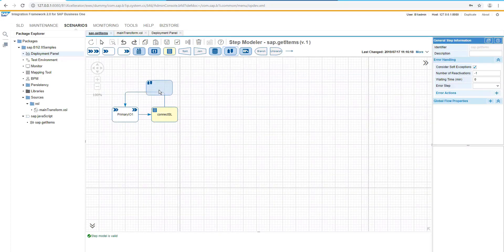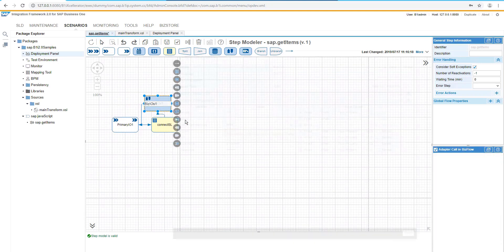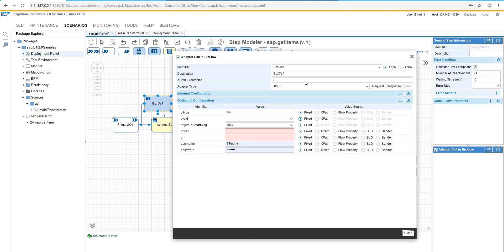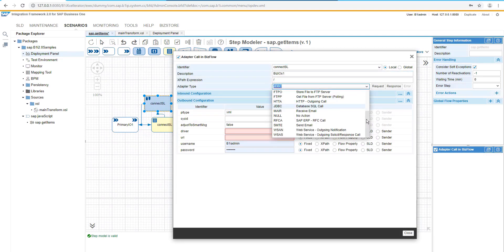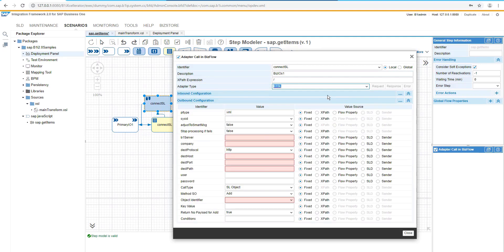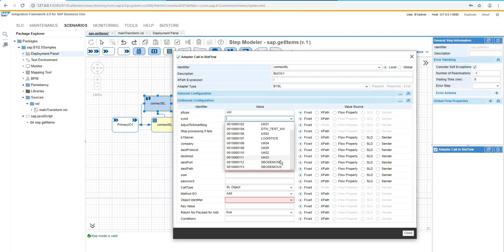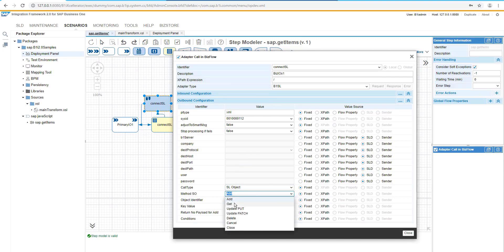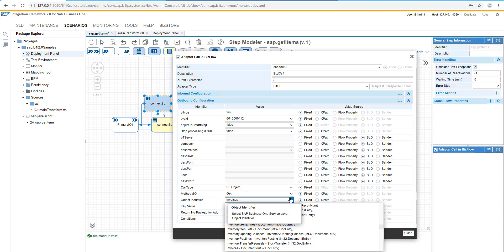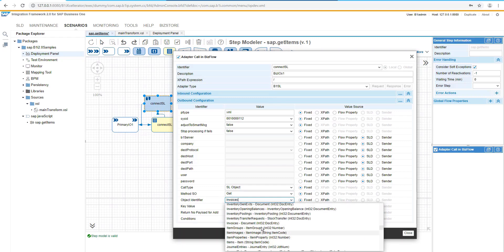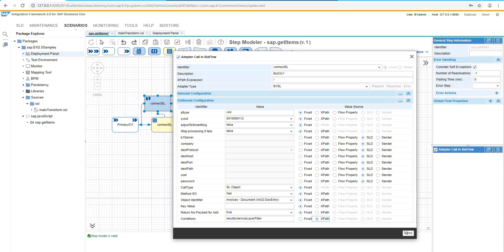First of all, we will add there a new adapter call where we are going to approach the service layer by using the SAP Business One service layer call. Let's select the system ID and let's select the method, which would be Get. And after that, we are looking for invoices. In this case, we will need to type invoices and selecting from the list. And the condition, this is the XPath, which will come from the transformation before.